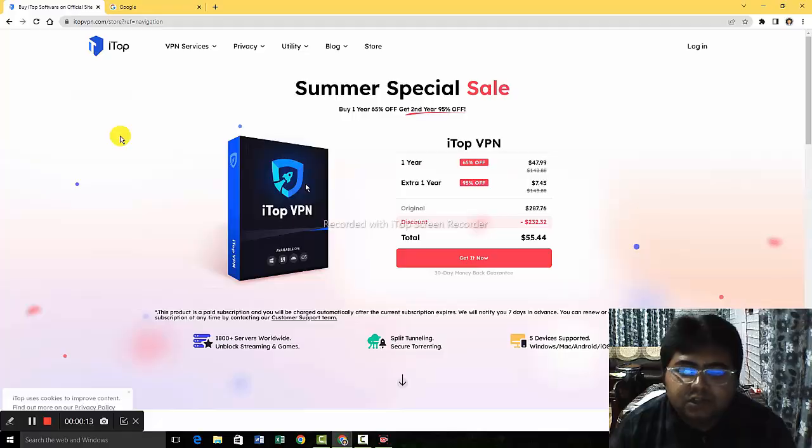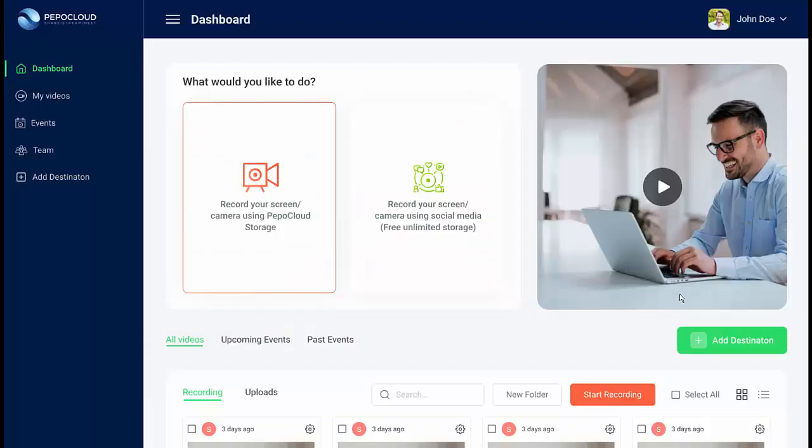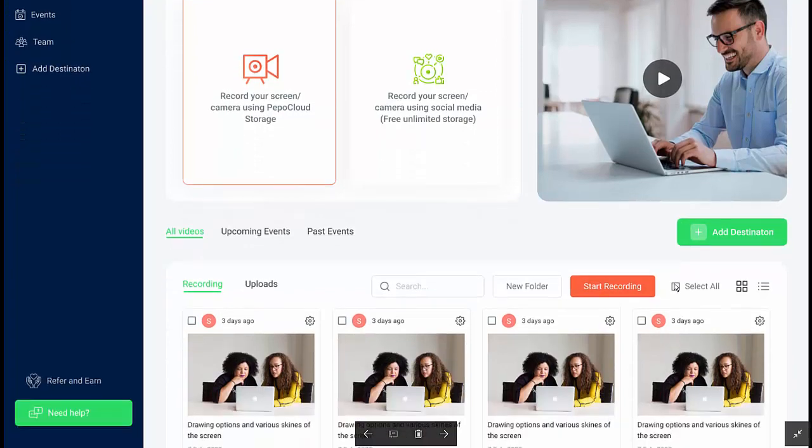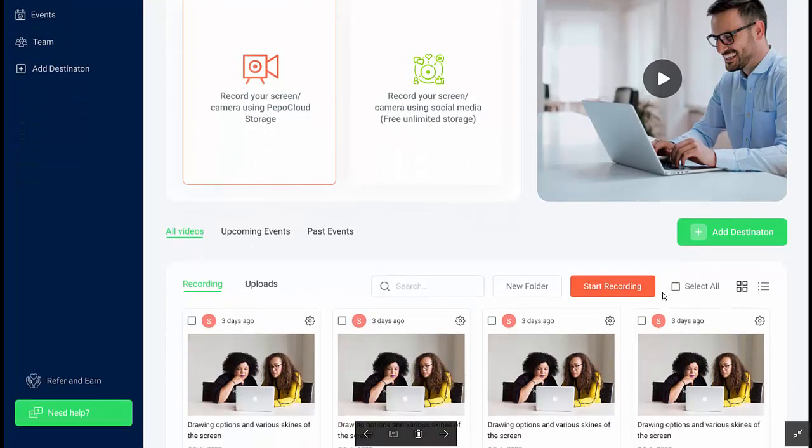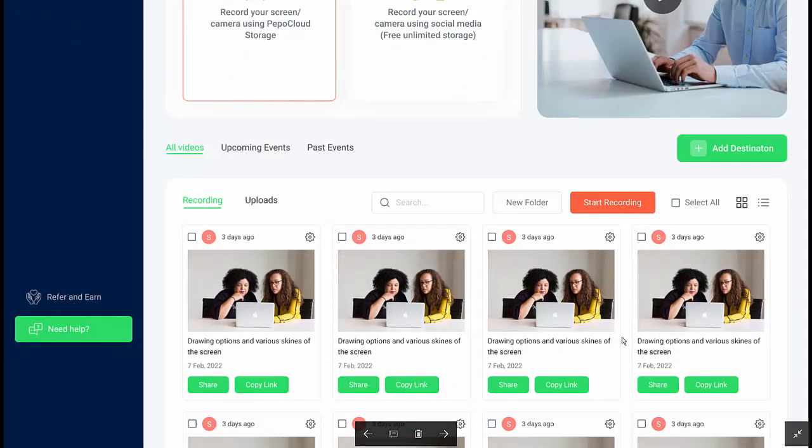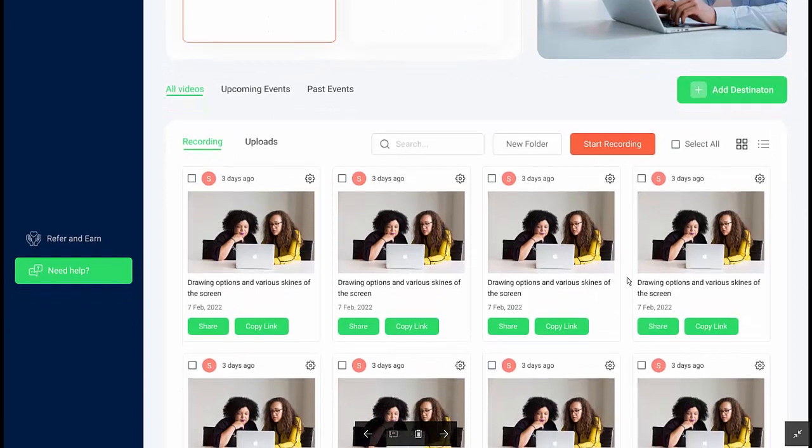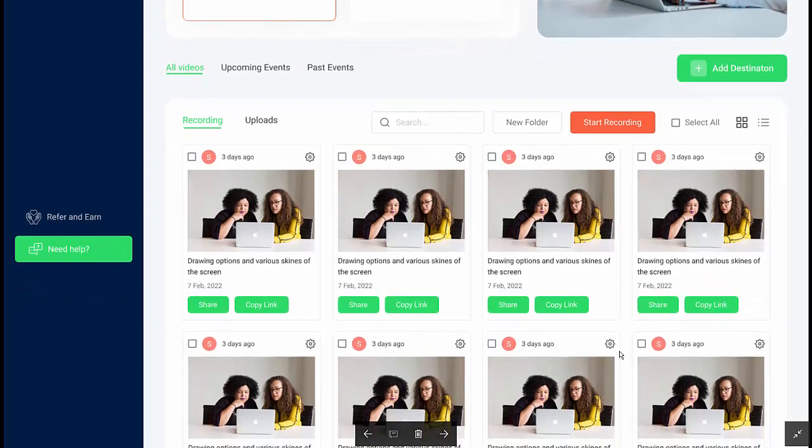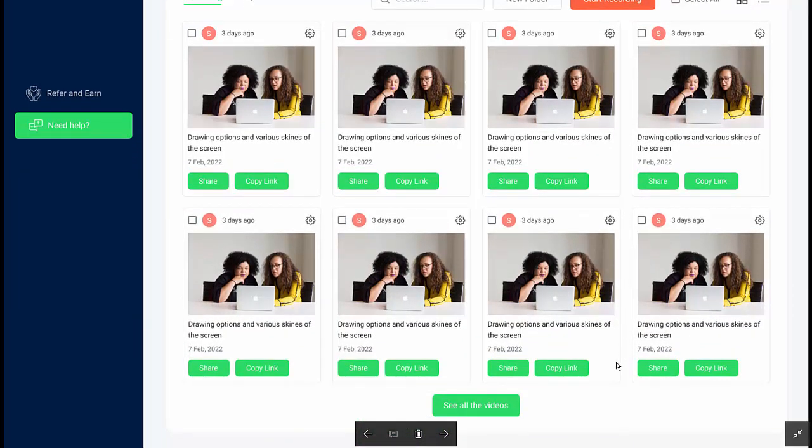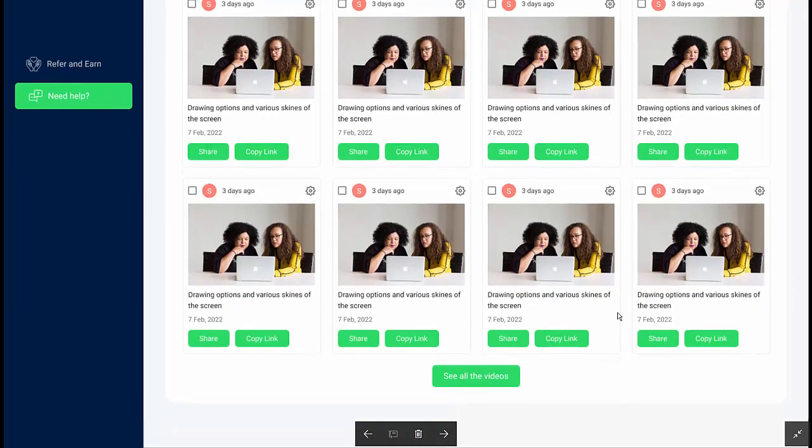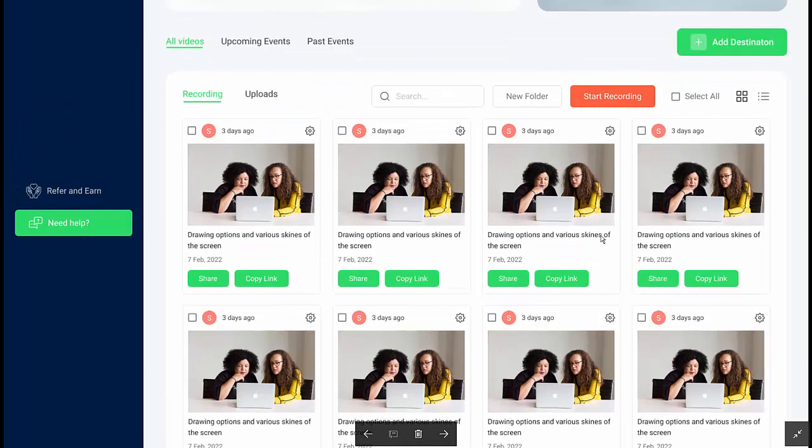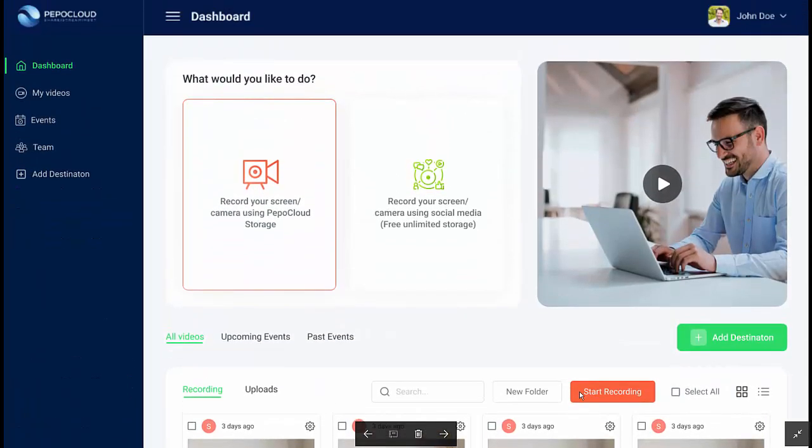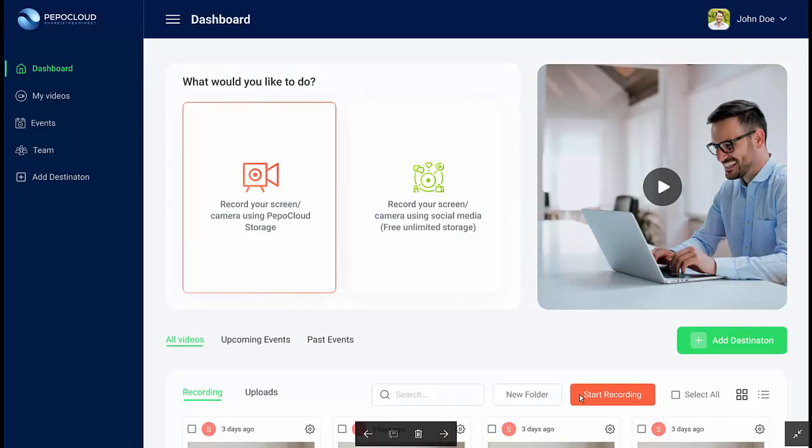Pepper Cloud has better audio and video recording. You can also record your screen, camera, and use it for social media, and there is unlimited free storage which Pepper Cloud offers, which is an awesome feature. So that's why guys I've included the link in the description. Please check it out.